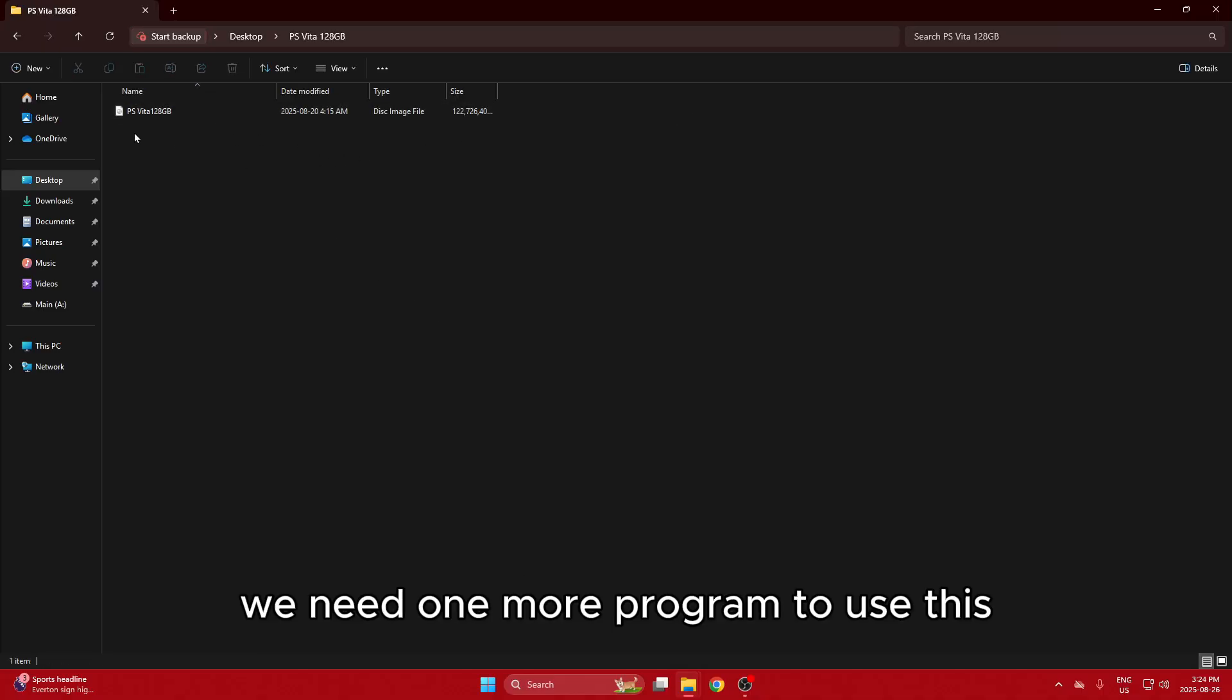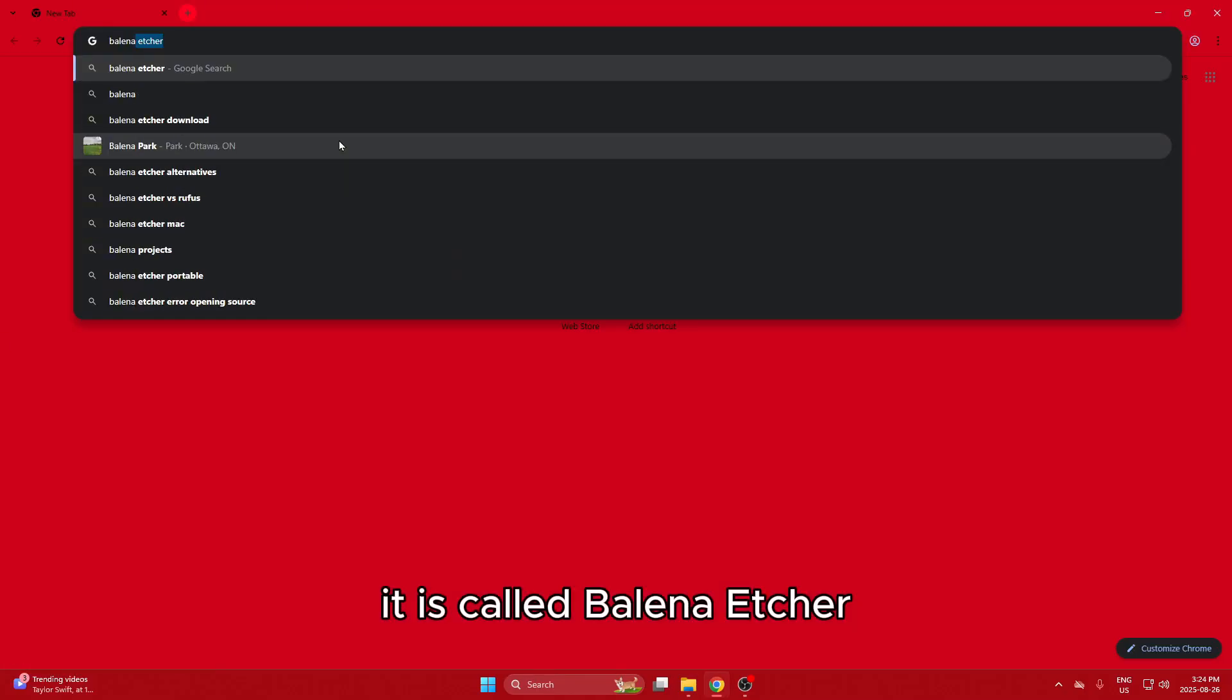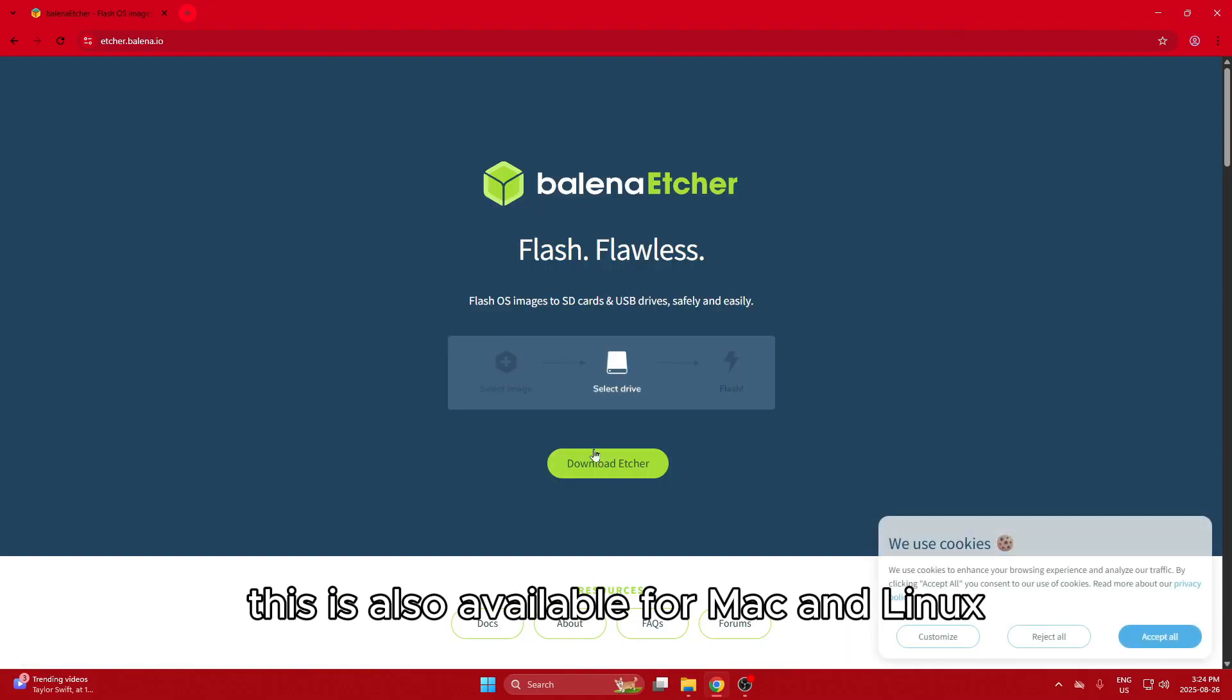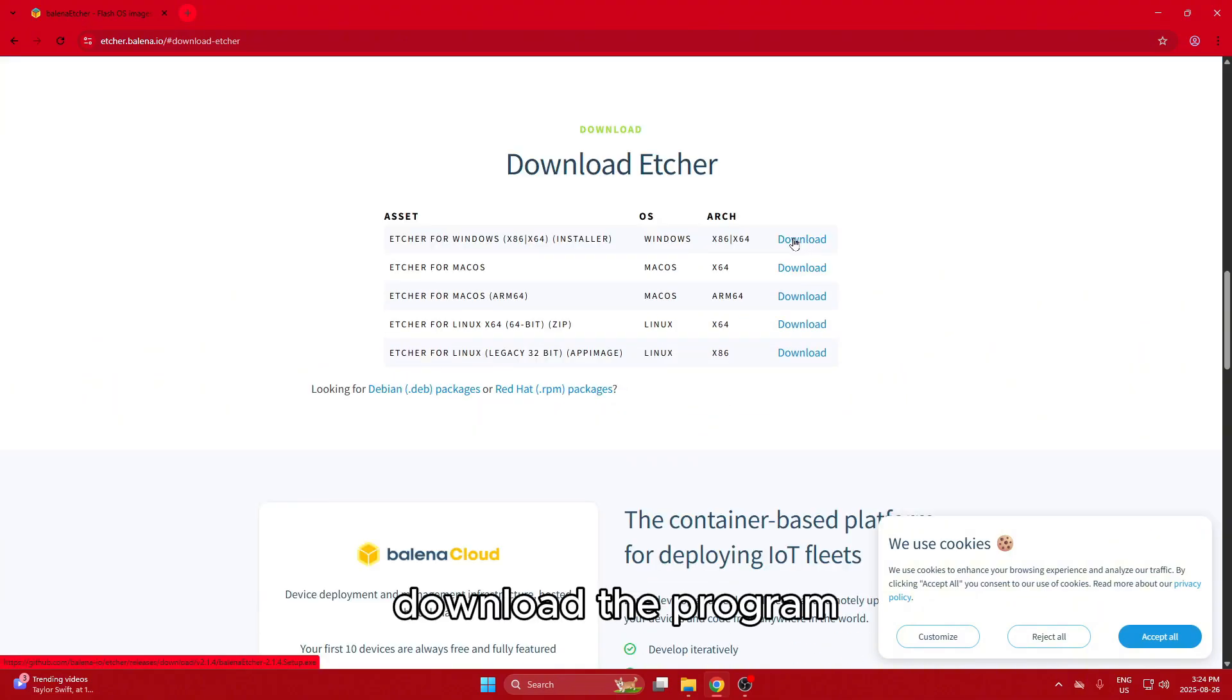We need one more program to use this. It is called Belena Etcher. This is also available for Mac and Linux. Download the program.